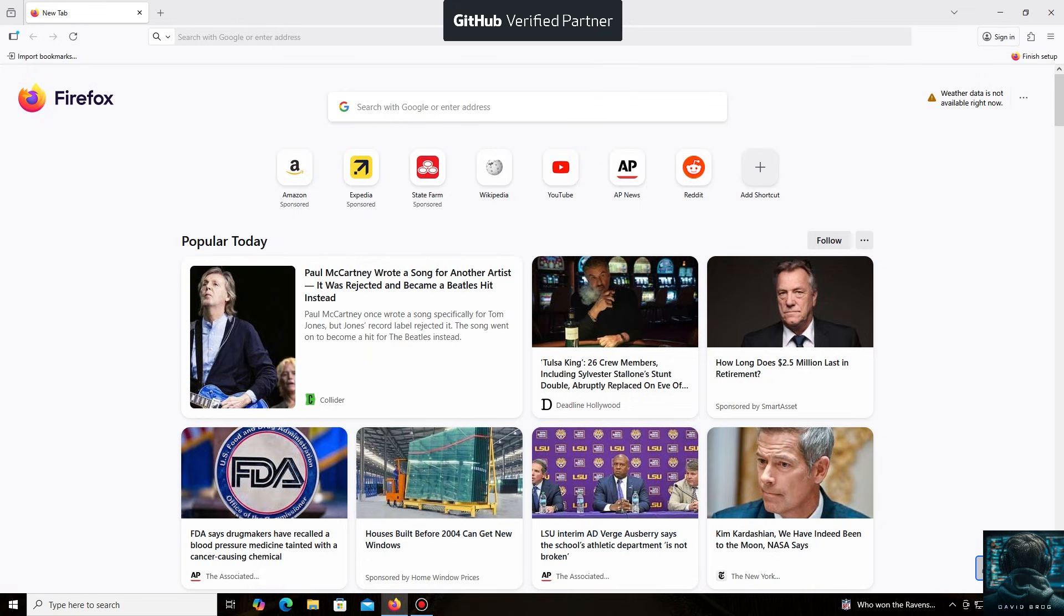Hello everyone, and welcome back to the David Brogg channel. Today, I'm going to show you how easy it is to mine Bitcoin.